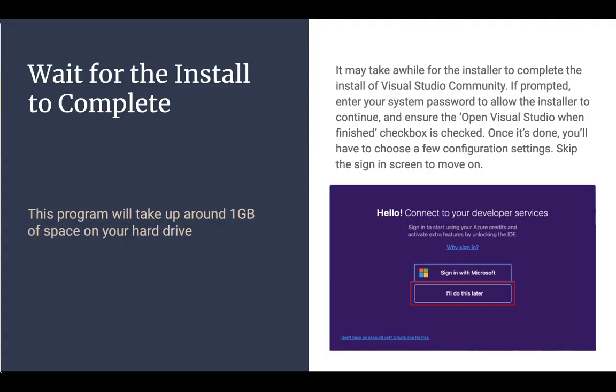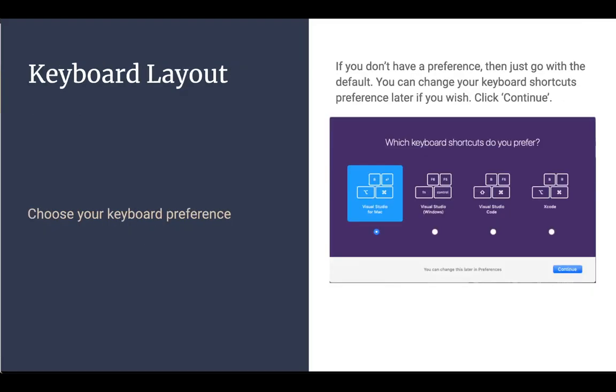Okay, now it's going to take a little while for the install to complete. But once it does finally finish, you should be presented with a screen that says, you know, hello, Connector Developer Services. So you could sign in with the Microsoft account here if you want, but there's no requirement to have to do that. So you can do that later. Just click on the I'll do this later box. And that'll take you to another screen where you get to choose your keyboard layout.